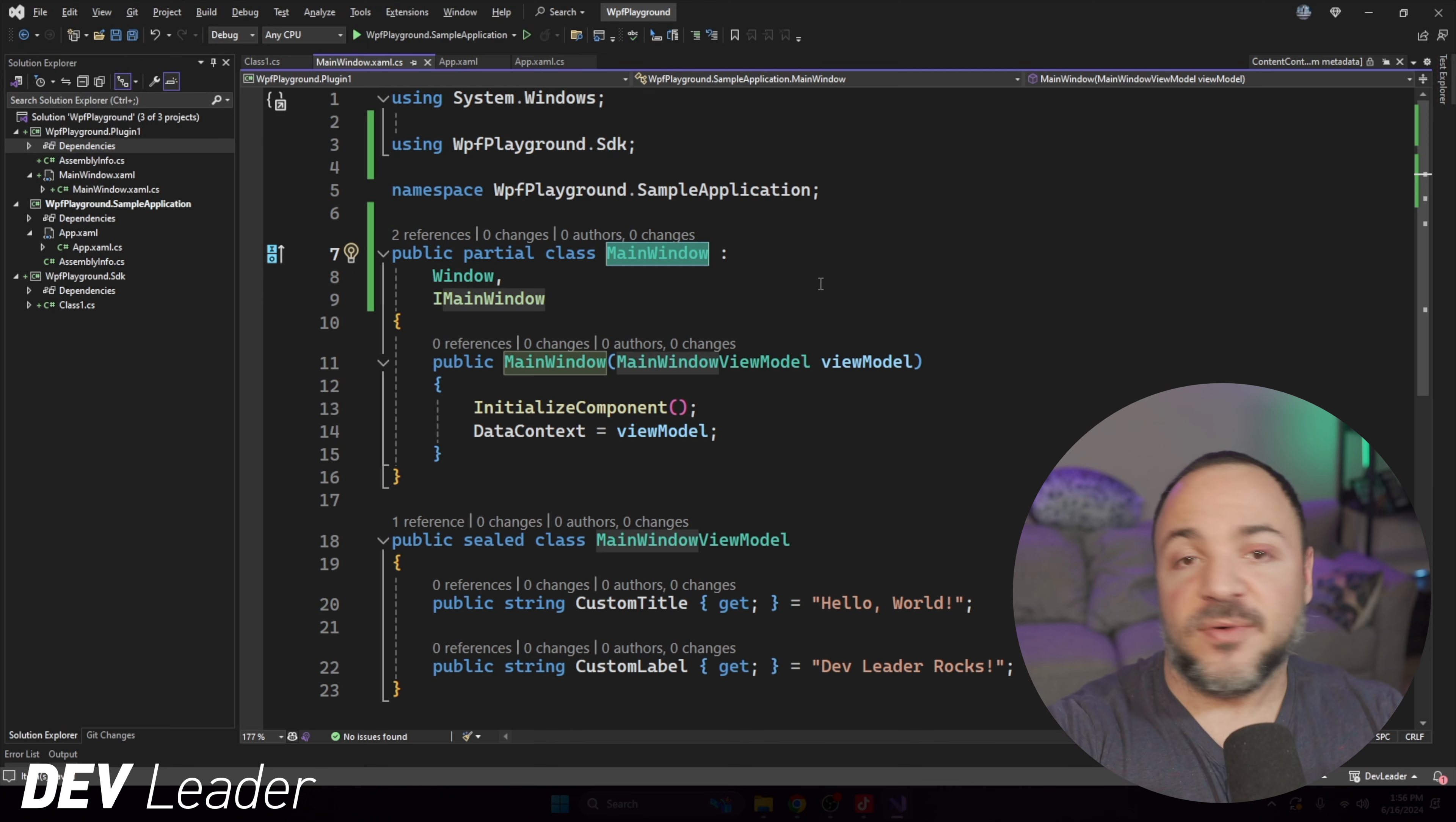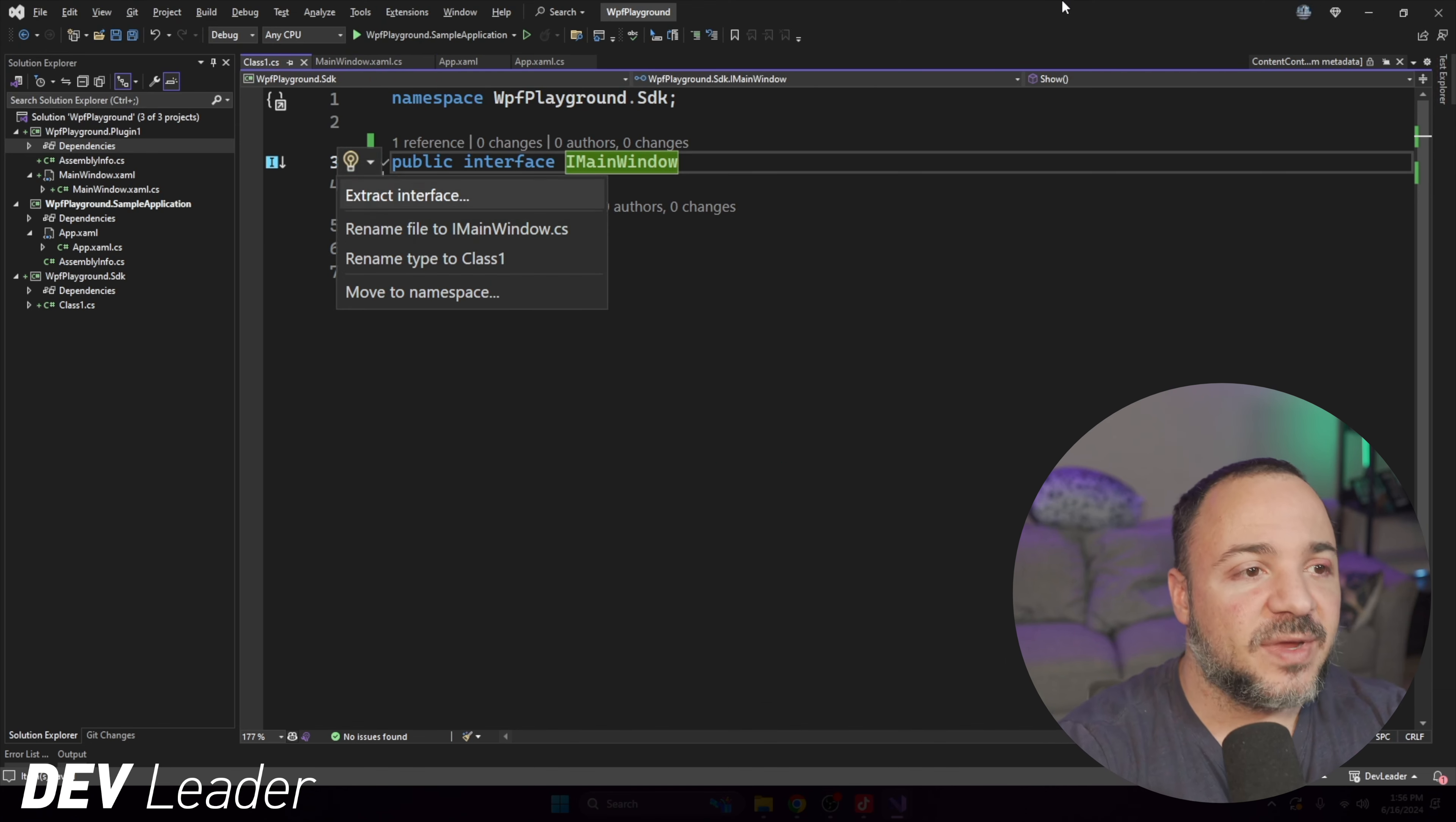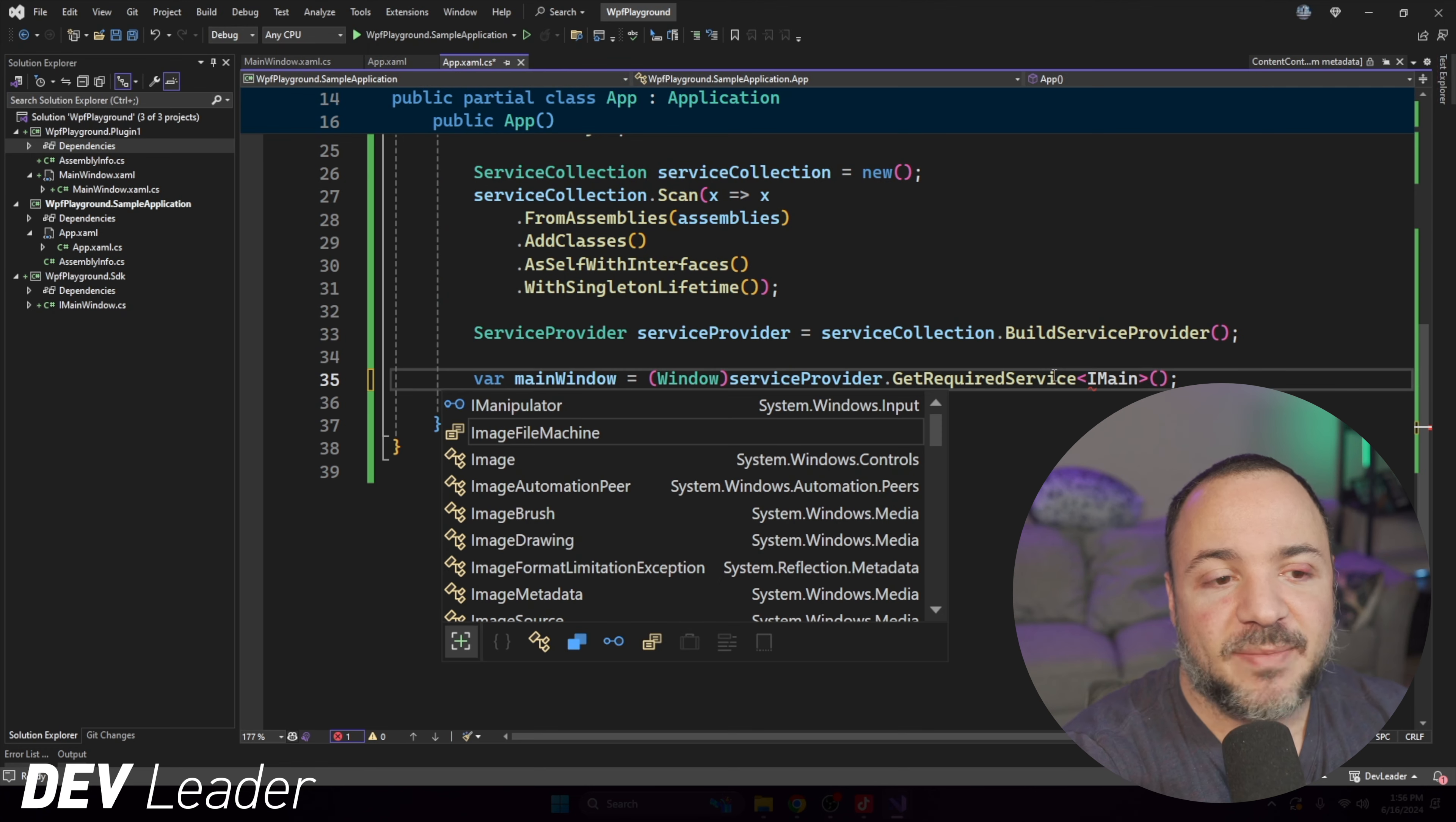I'm going to go add a new project. It's just going to be a class library. And I'm going to call it WPFPlayground.SDK. Again, very, very simple. Comes with one class. We're going to get rid of that. The theory here is that a plugin would be able to define a main window for us to use. And we can do void show, just like this.